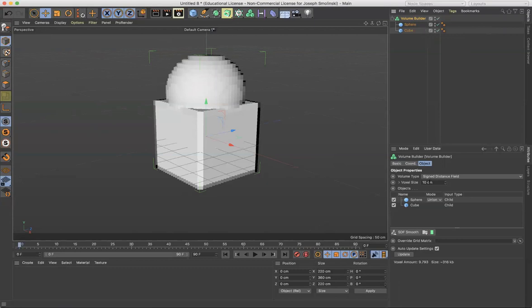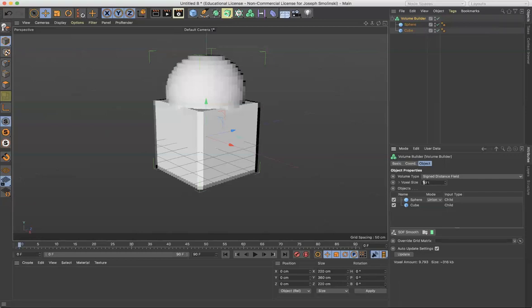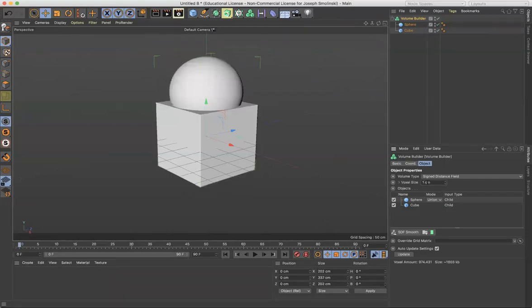And we can make this look finer if we go to the voxel size in the Attributes Manager and decrease the size of those. So it's almost like increasing the resolution. So if I go from 10 centimeters to one centimeter and hit return, now I'll get a form that feels much more connected.